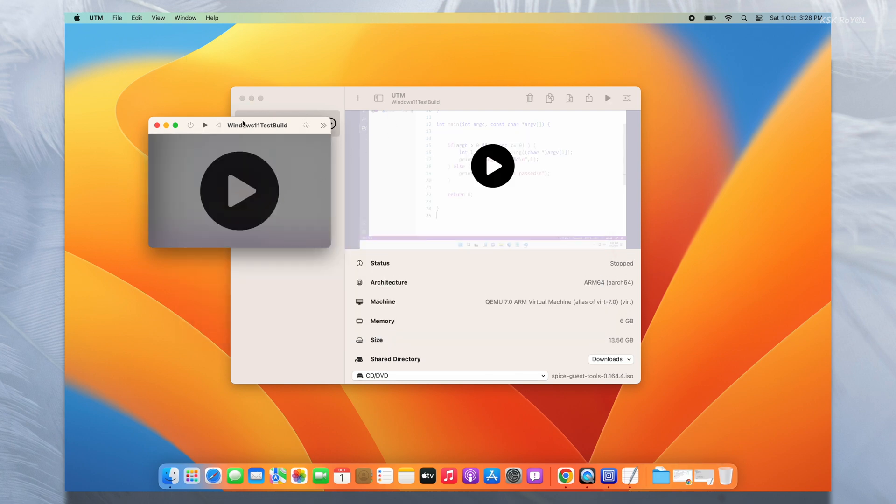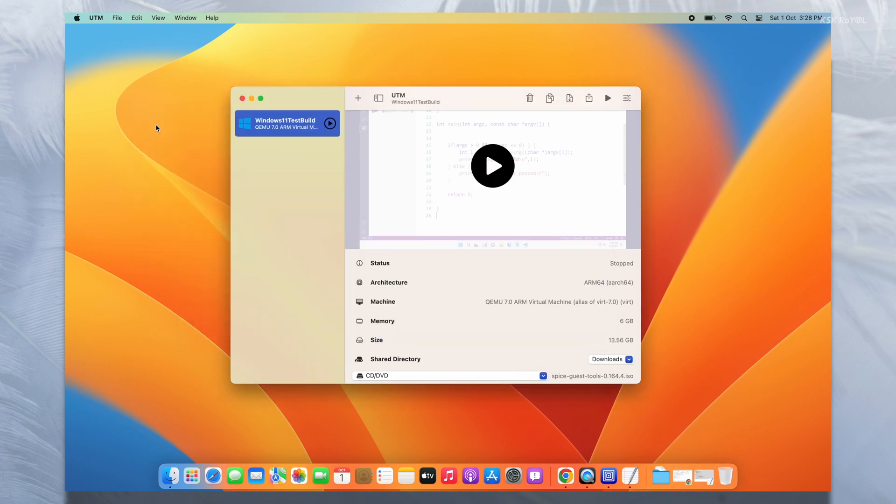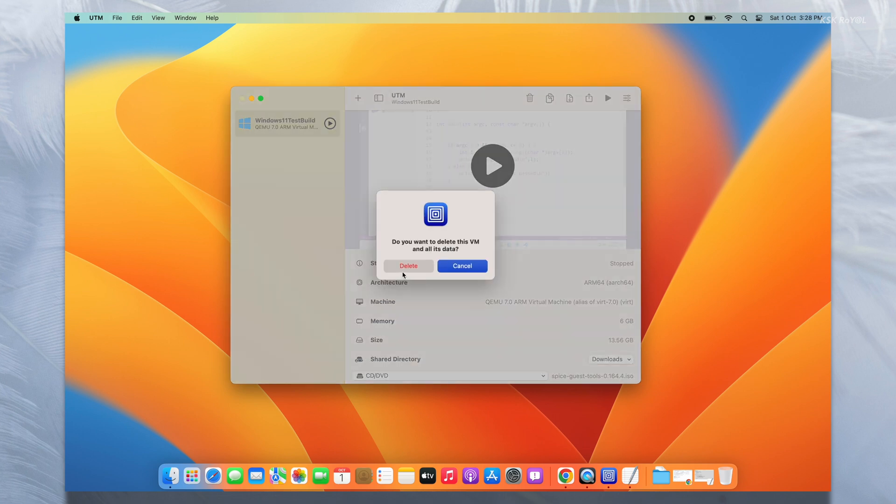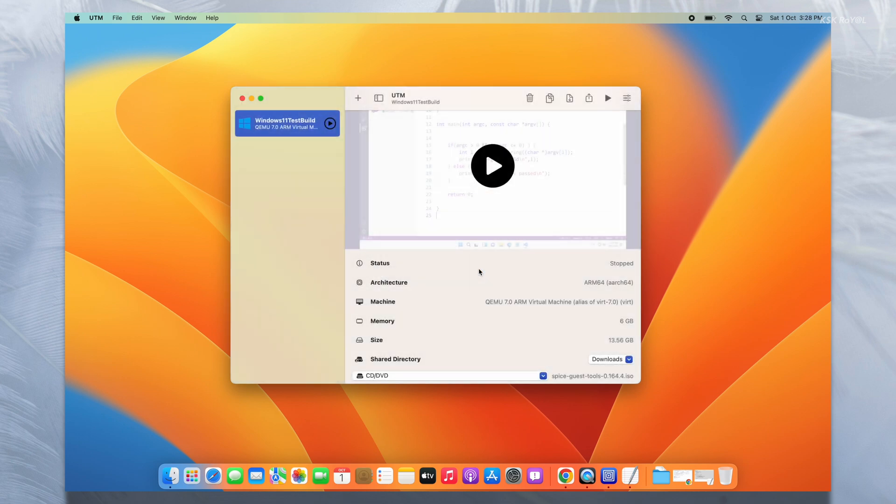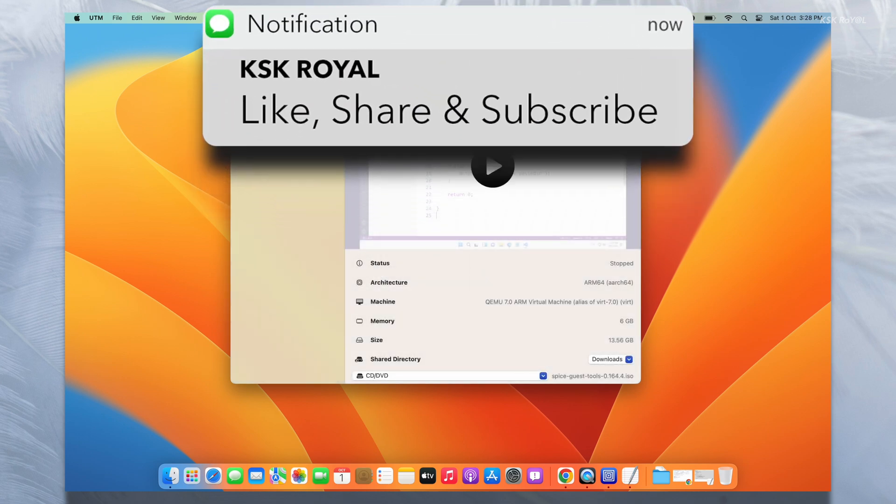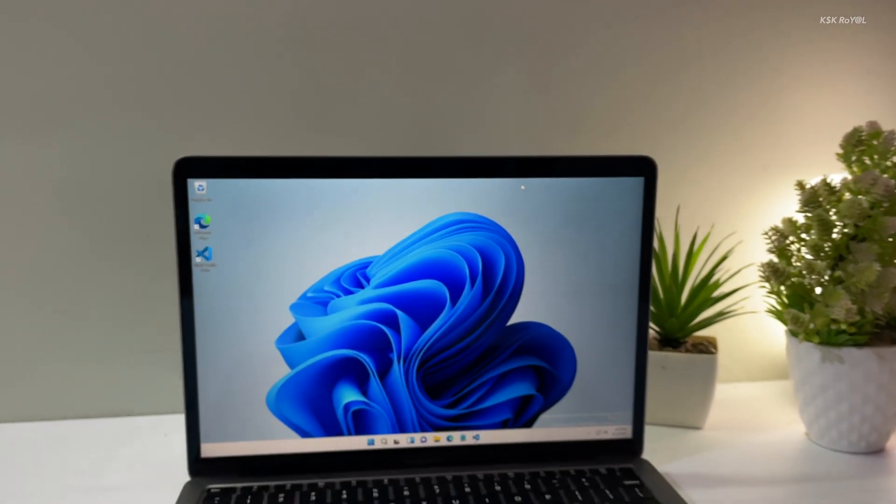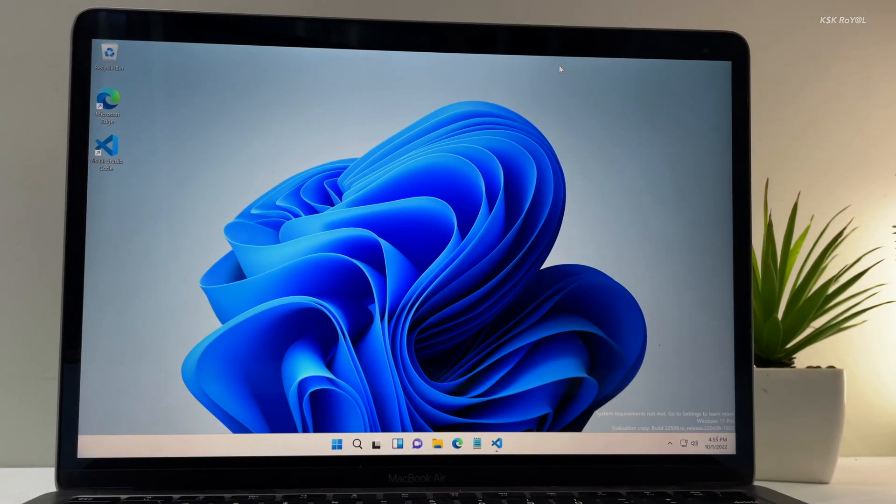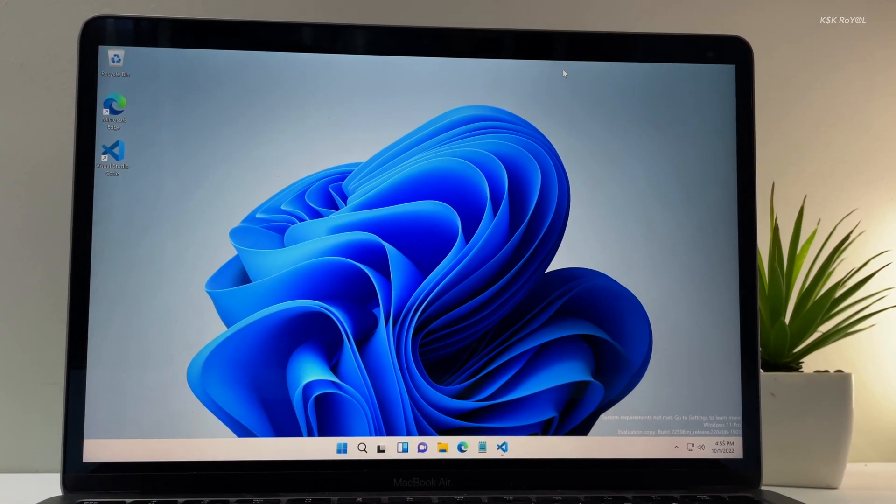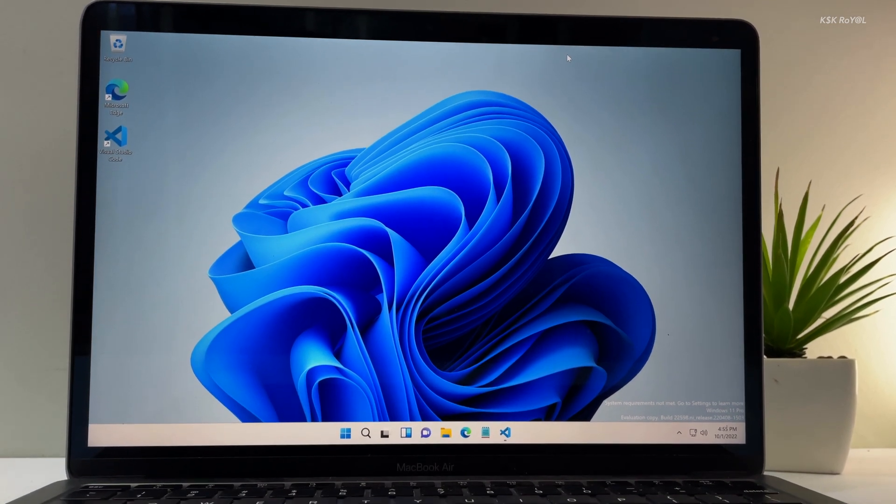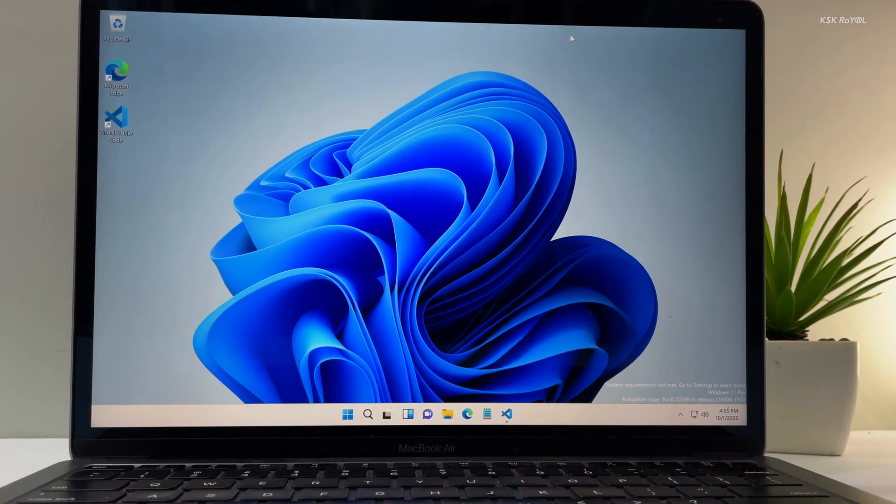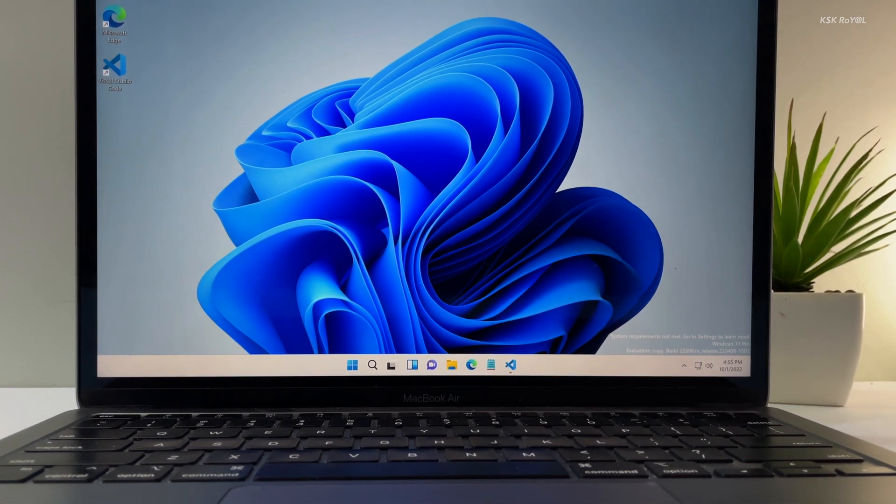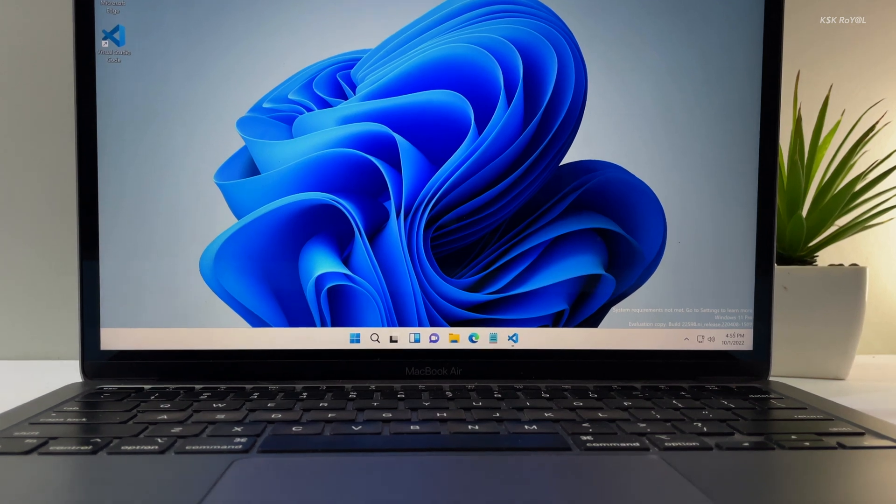And that's pretty much it. This is how you properly install Windows 11 on any Mac with Apple Silicon. Let me know what you think about it in the comment section down below. If you have any queries, post them below and I will try to help you. If in case you like this video, hit the thumbs up and don't forget to subscribe to this channel and consider hitting the bell button to see versatile tech content. Thanks for watching, this has been KS Kiral. I will see you at the next one.